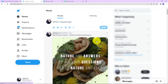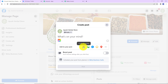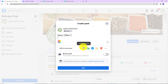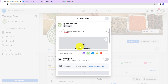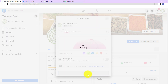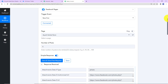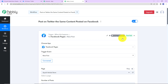But we also need to check this in real. So I am going to go back to Facebook and create another post. Here I am going to post: 'New offer — get free suncap with herbal products.' Now I am going to add an image — going to pictures, and this is the suncap I am offering. Let's click on post. The post has been published, which means it should also be posted on Twitter. Back in Pabbly Connect, we have a polling time of 10 minutes, so we need to wait 10 minutes for the same post to be tweeted.